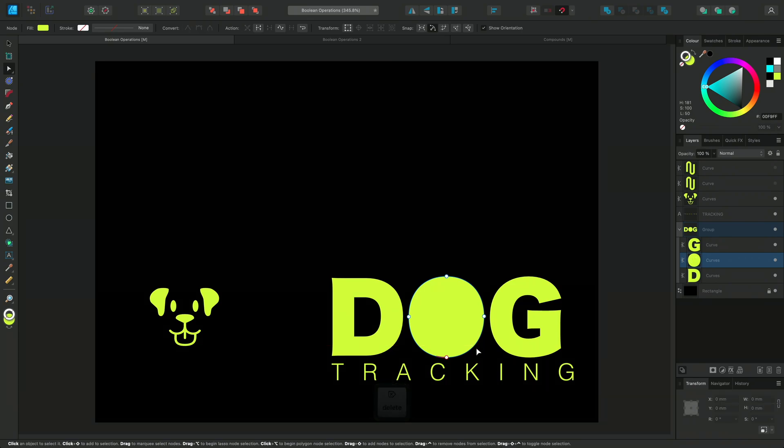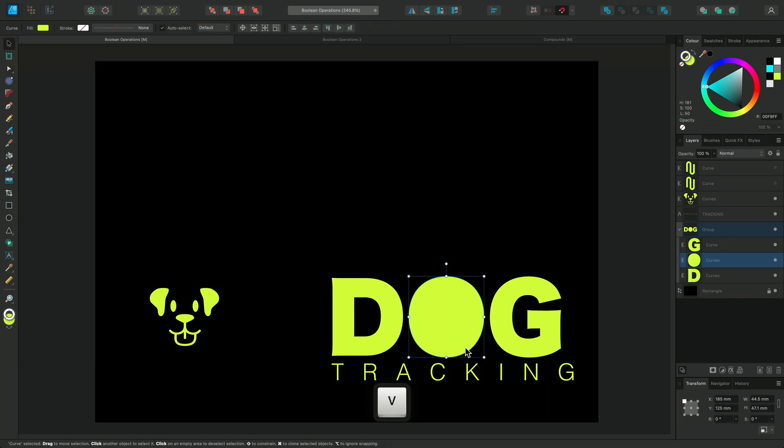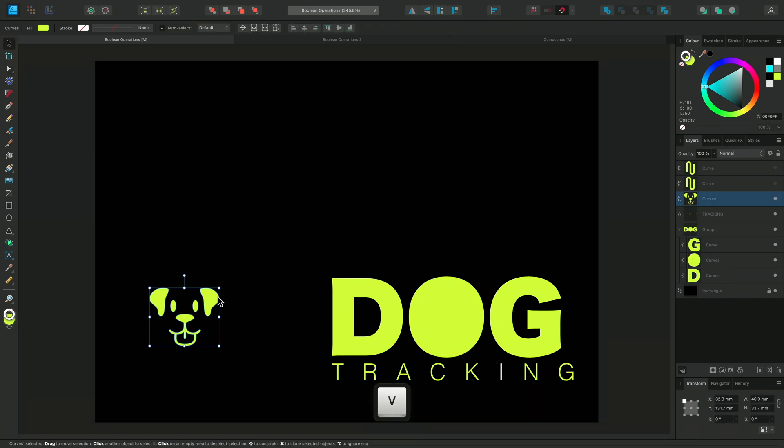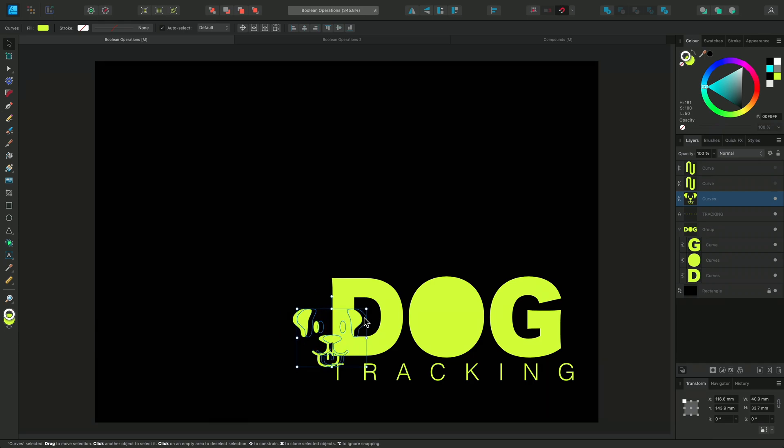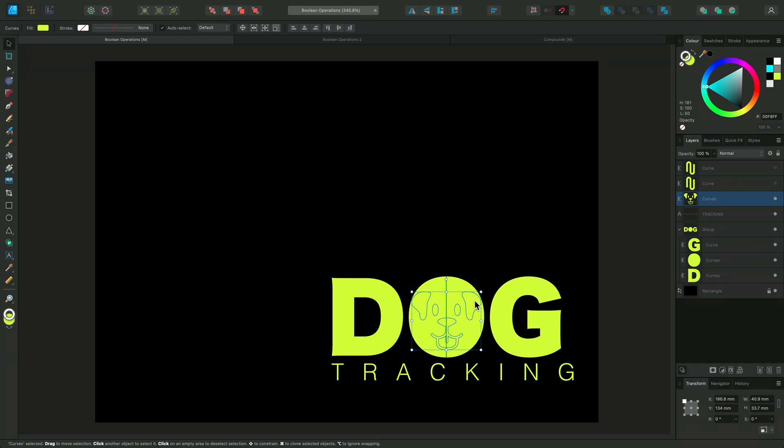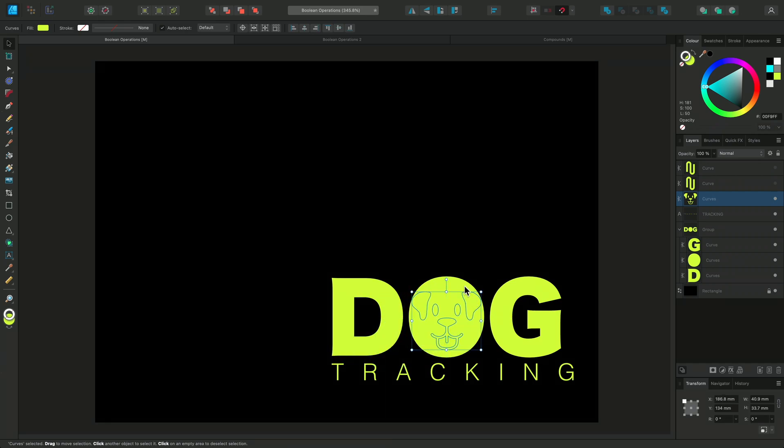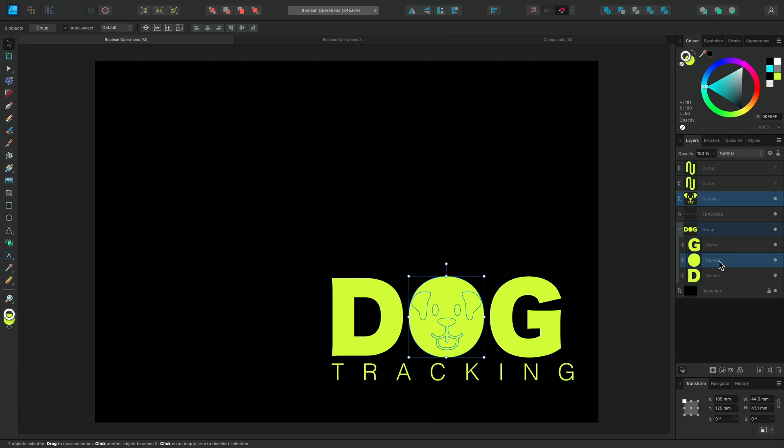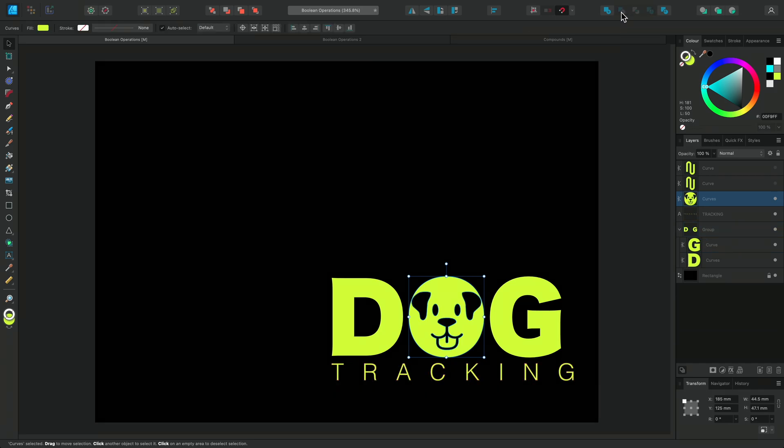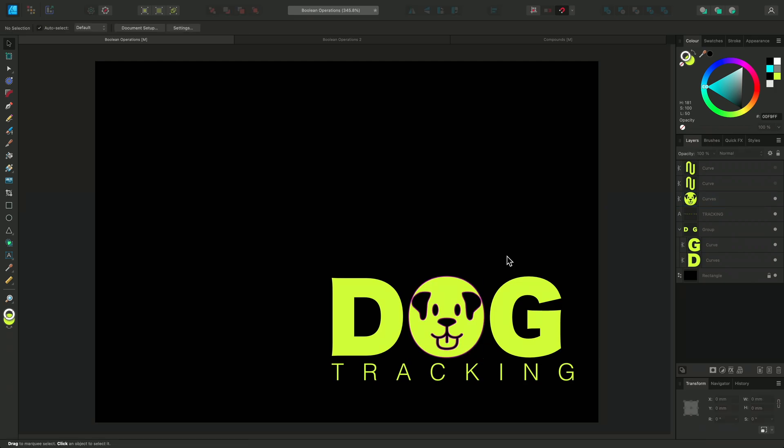Now I'll use the Move tool and drag my logo over the O and position it near the center. Making sure the O curve is selected as well, I'll choose Subtract and all the overlapping areas have been removed, leaving a gap in the O that looks like the logo.